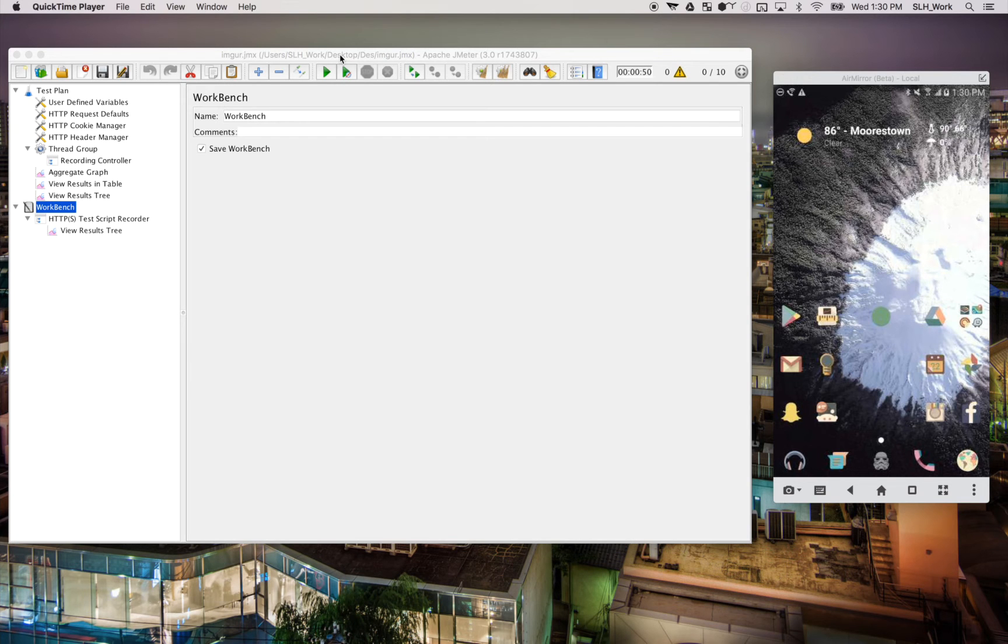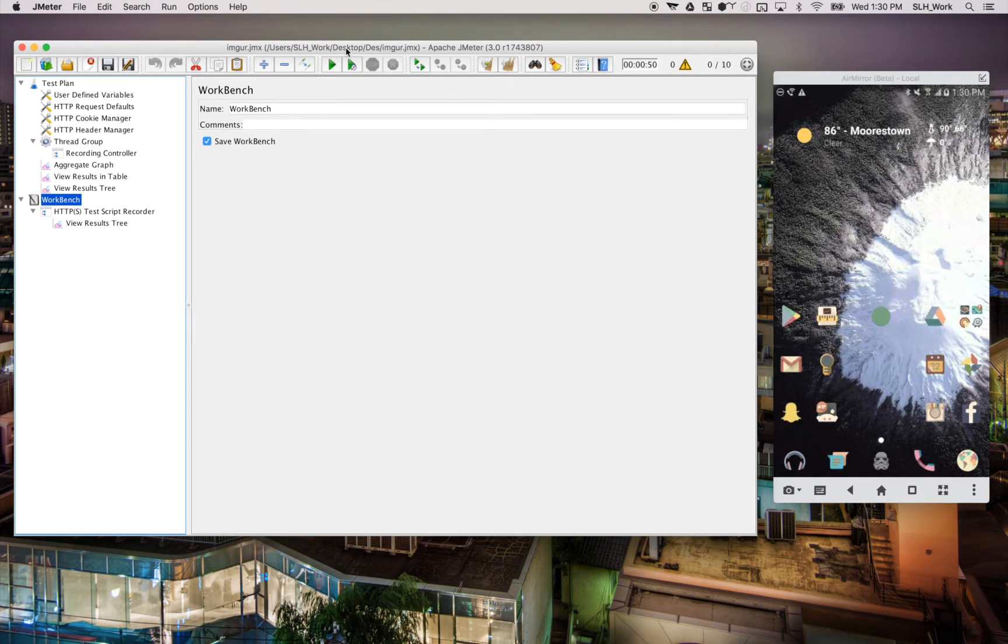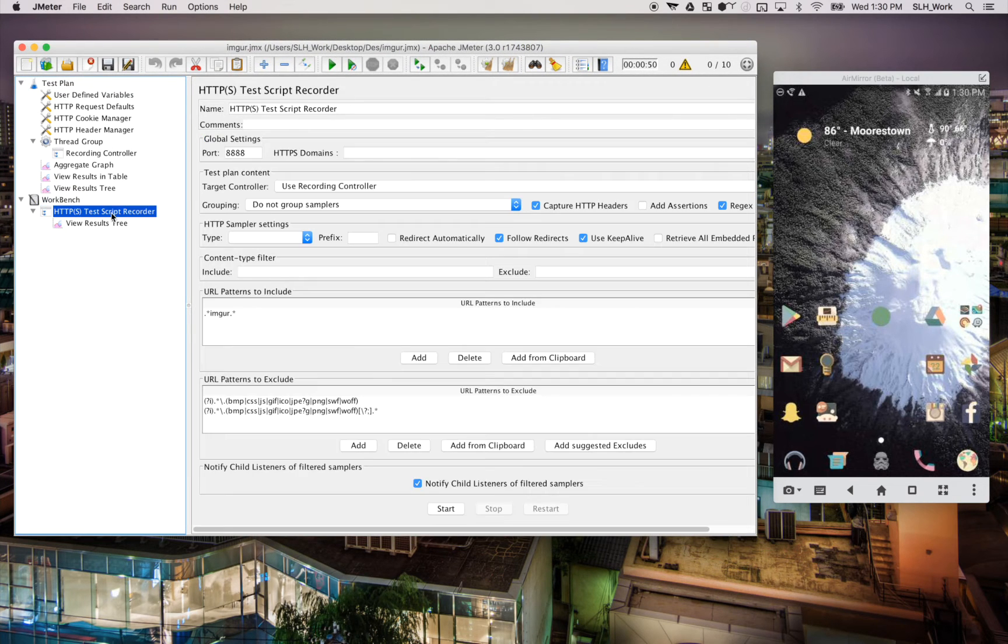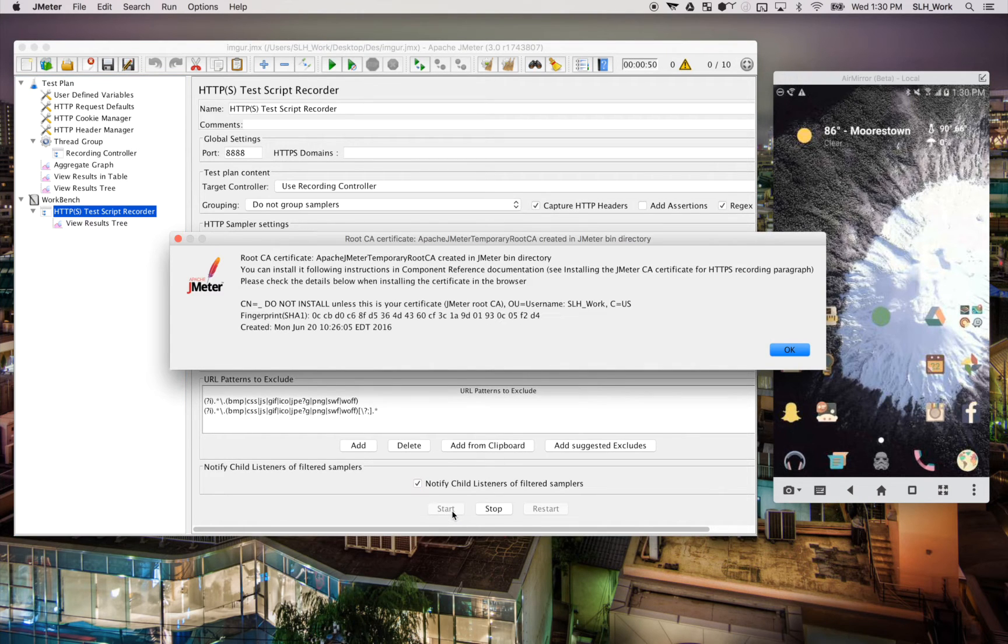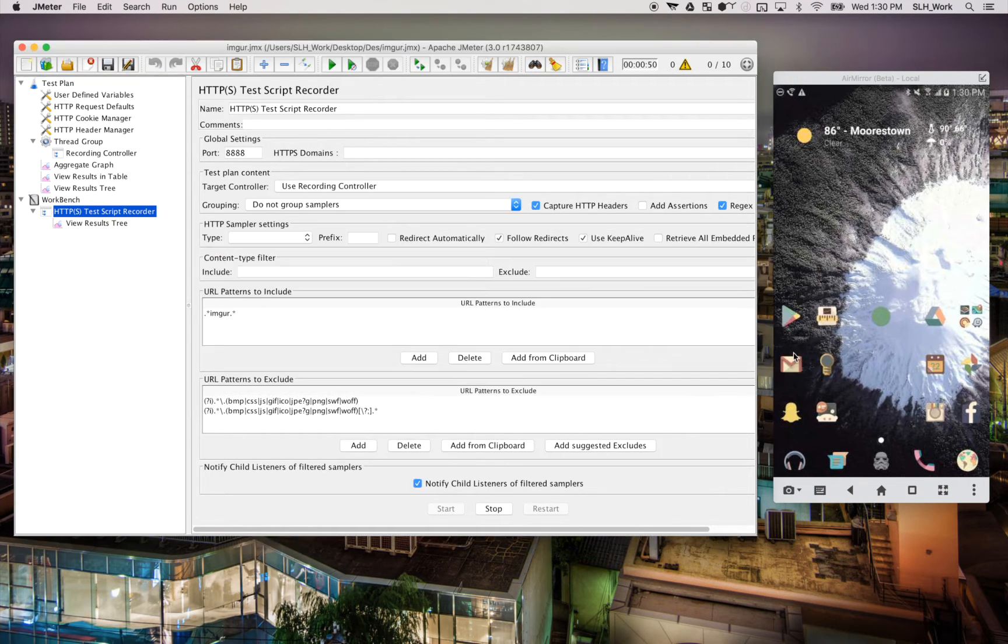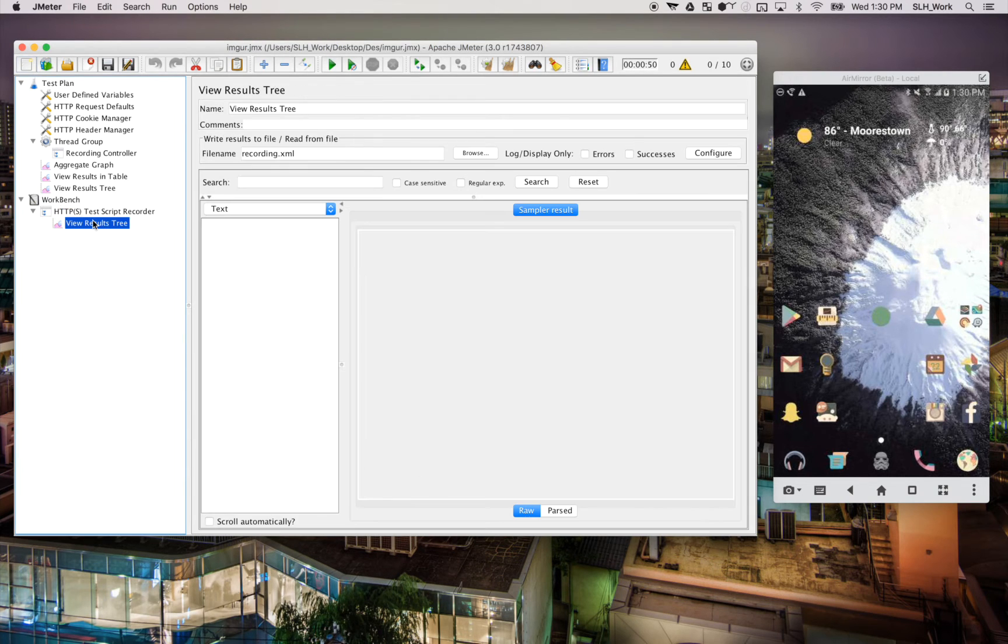Okay, now that we have JMeter and our phone set up for recording, we can begin our test. So we're going to go over here to our test script recorder. We're going to simply hit start. And it will prompt us about the root certificate. So we'll just hit OK. And we'll go to our view results tree so we can watch the test in real time.